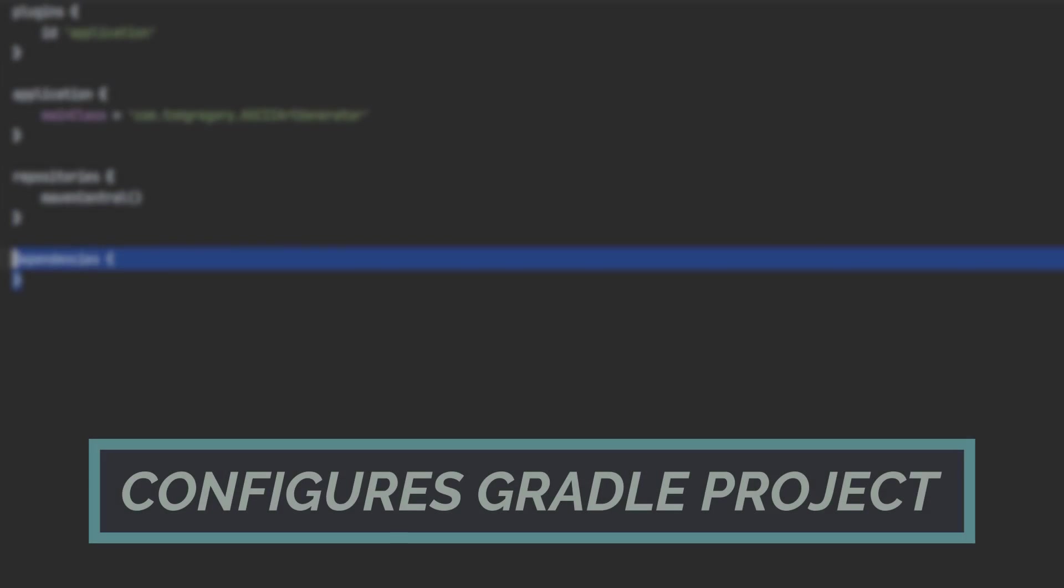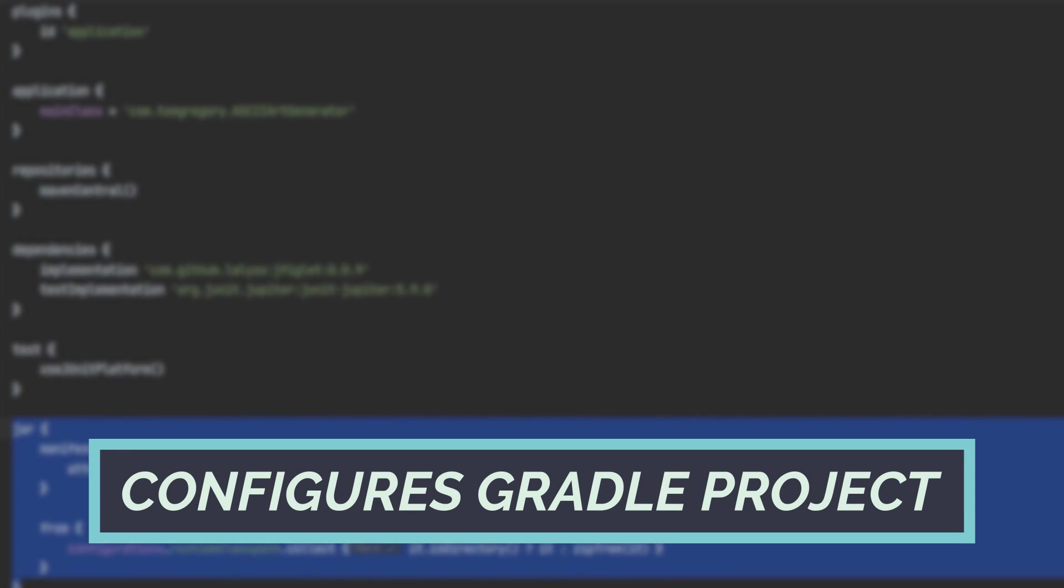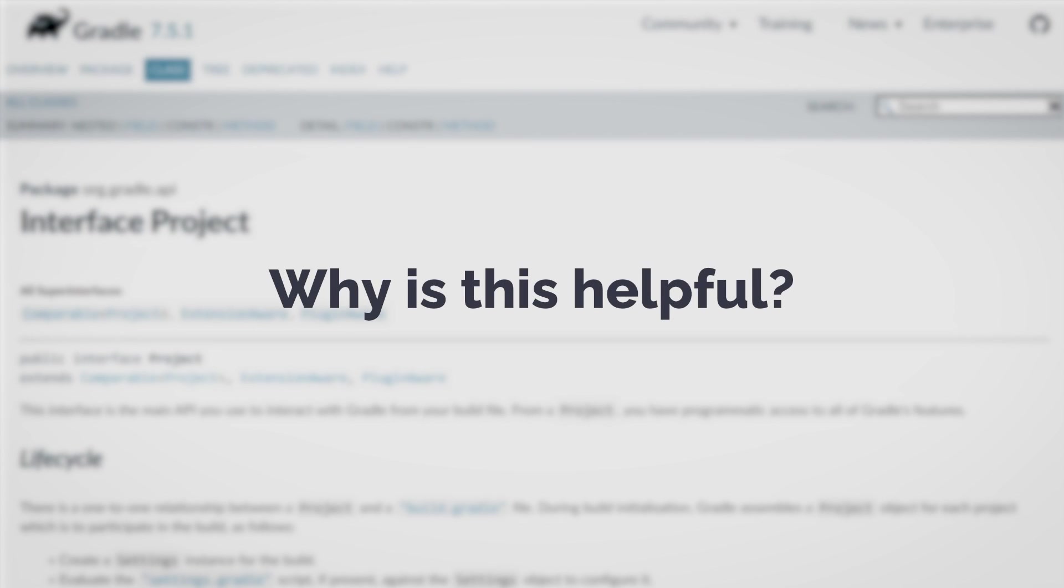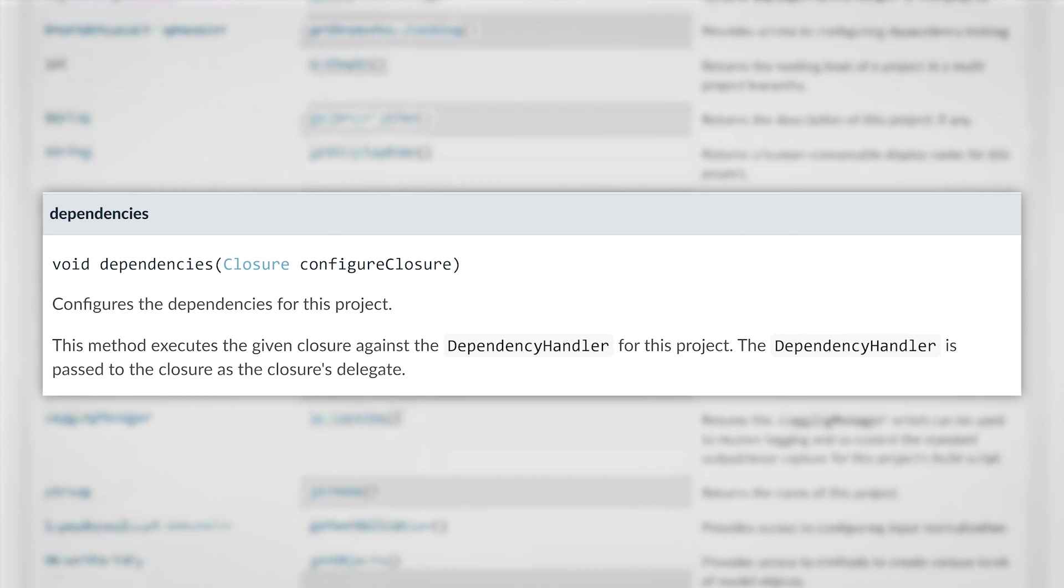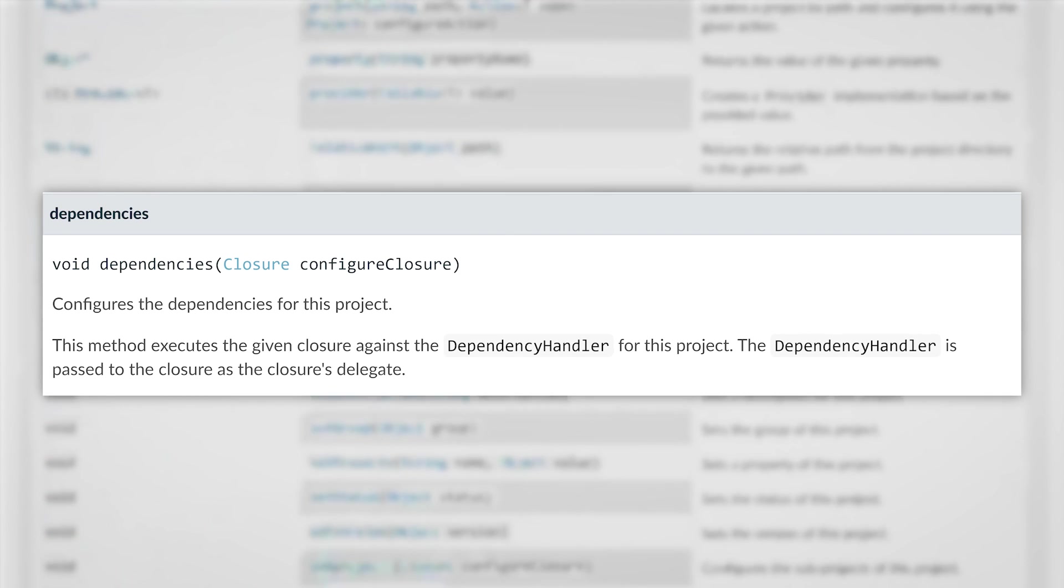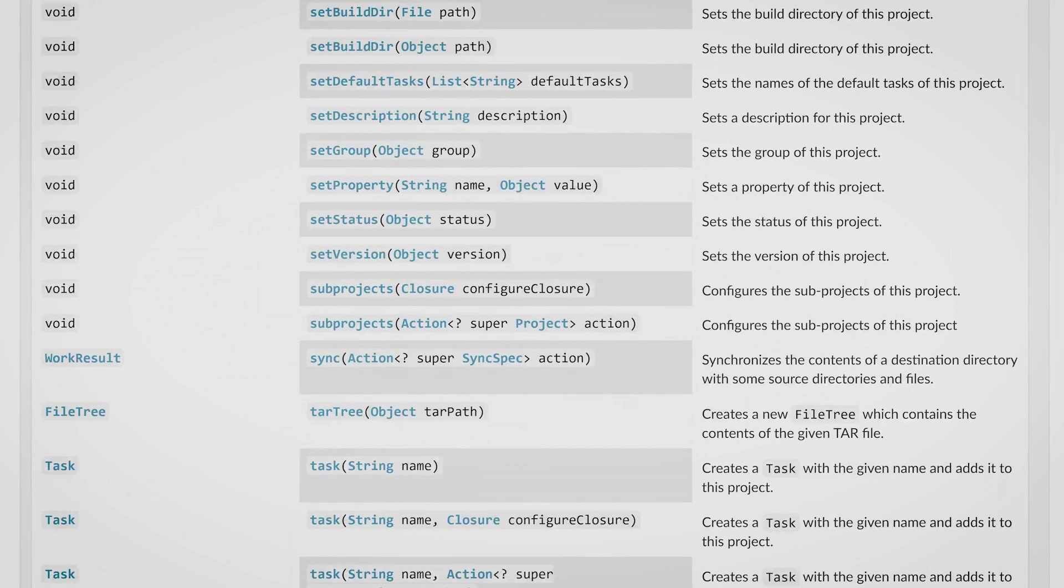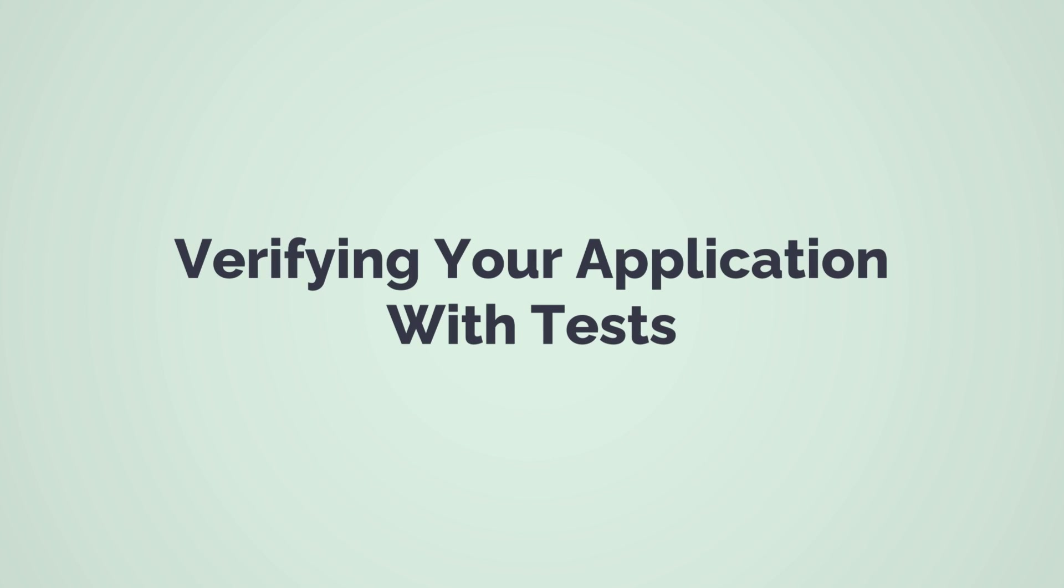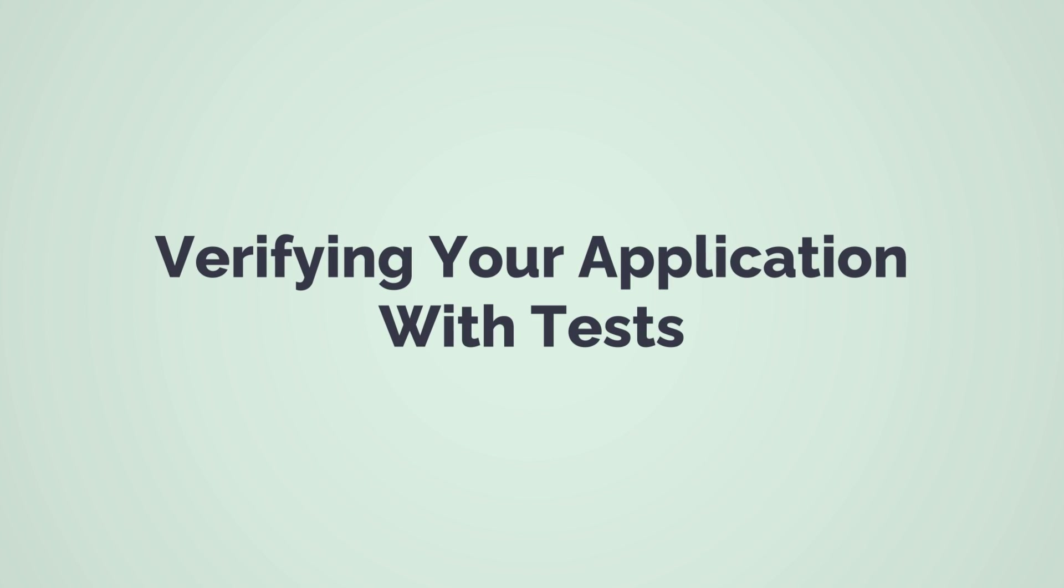Like I said earlier, the build script configures the Gradle project. It's a project class whose API docs are on the Gradle website. Why is this helpful? Well, as well as the repositories and dependency methods we already used, you can see other methods and properties you might be interested in. For example, you can set the group and version used when publishing a Java library to a repository. And now it's the bit I know you've been looking forward to. Let's add a test!